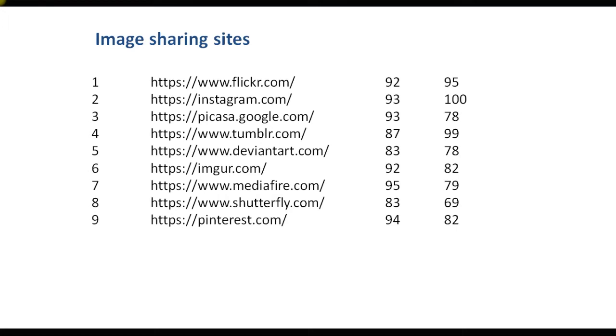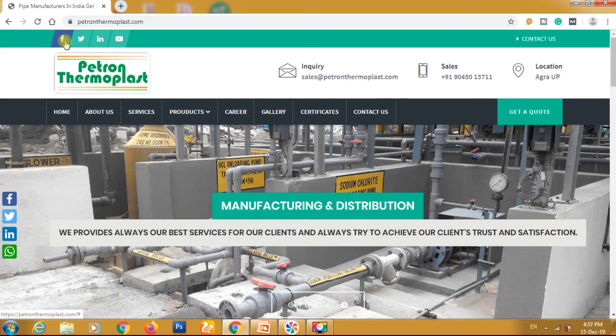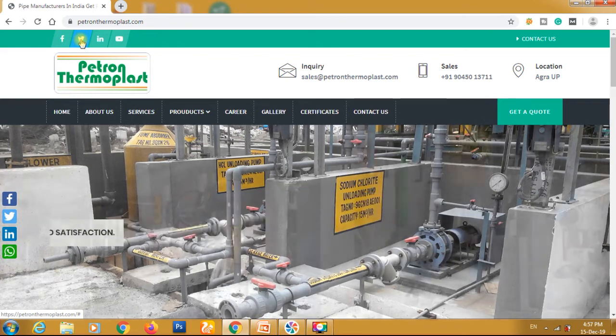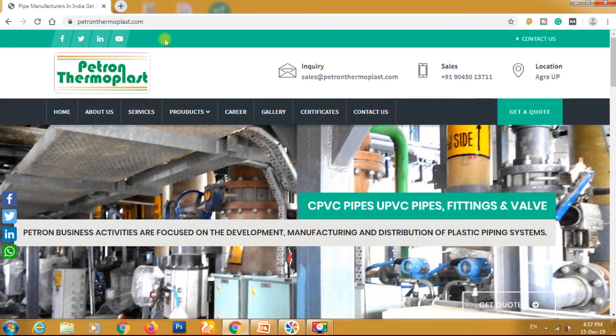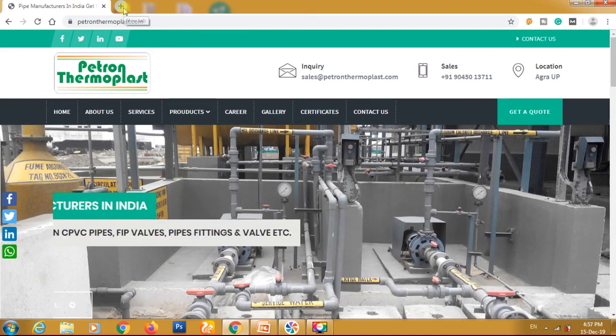There are also several image sharing websites where you can share images and link back to your website and create a profile. This is the end of the slideshow, and now I will manually show you how to create a profile on different websites. Here is the website, and you can see the Facebook link has not been added yet — it is showing a hash on the URL. We have to create some social bookmarks and visit those websites to create profiles. I will show you a live website example.